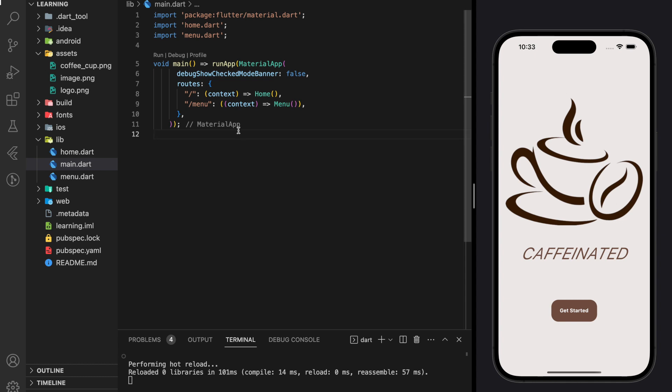Welcome to my channel. In this tutorial we will be creating a coffee ordering Flutter app UI from scratch. The whole coffee ordering Flutter app UI will be split into multiple videos according to each screen. You can get the complete source code from the GitHub link in the description below. Don't forget to like and subscribe to our channel.